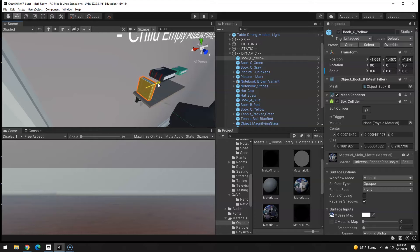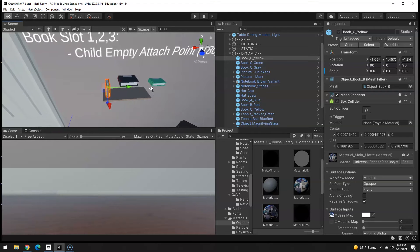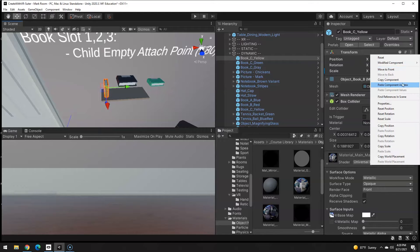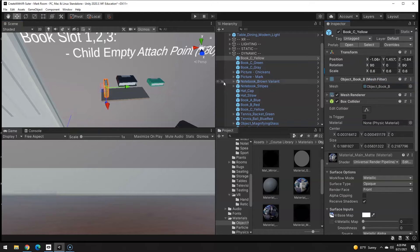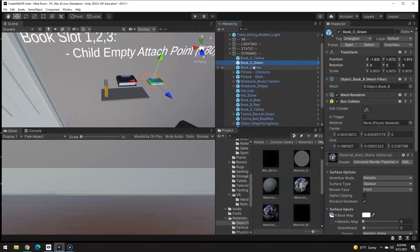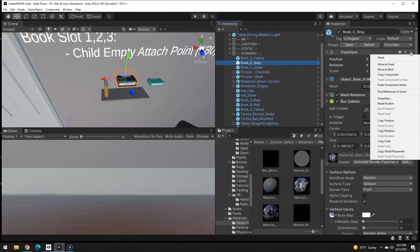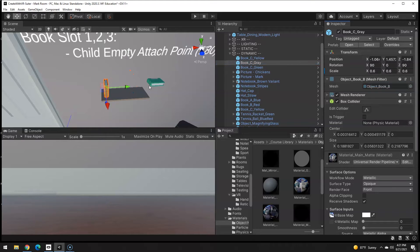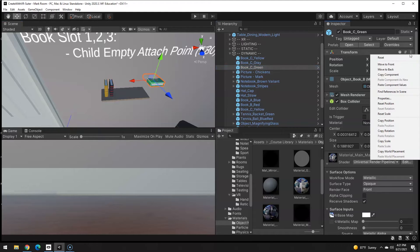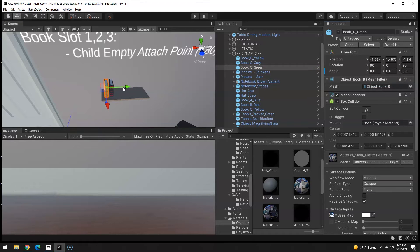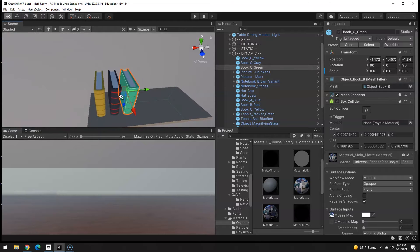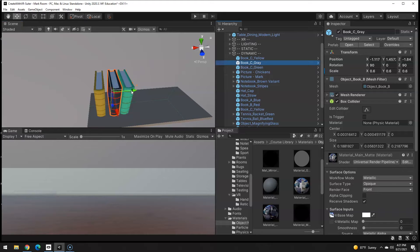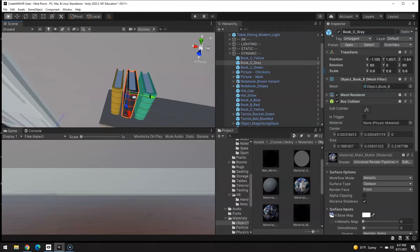As far as these go, I don't need to do much work because I can just copy that. Go to my gray one and just paste values and then slide it over a little. Click on the green, paste values, slide that one over a little bit. I'm gonna make these a little bit tighter.